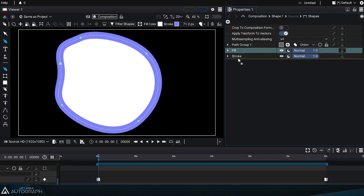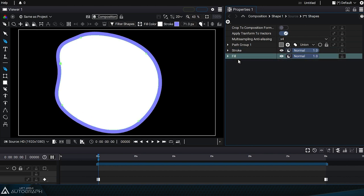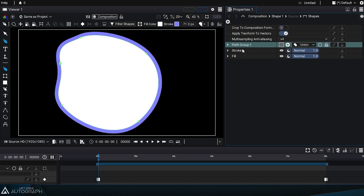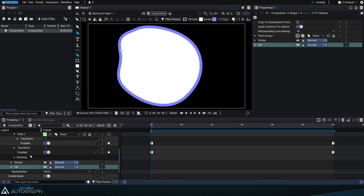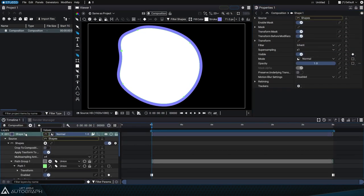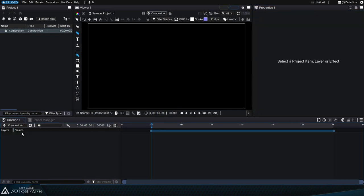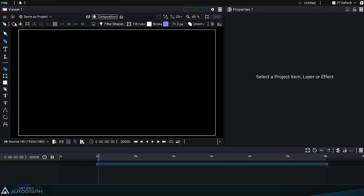Swapping the order of these styles allows us to draw the stroke first and then cover it with the fill. Keep in mind that the Properties panel displays a chronological list of operations from top to bottom. Let's delete this layer and go back to the menu at the top.